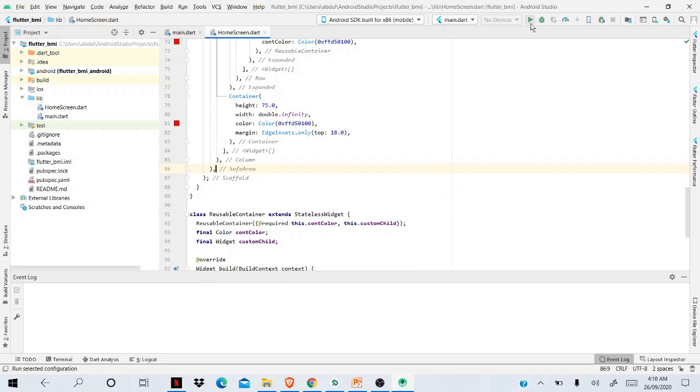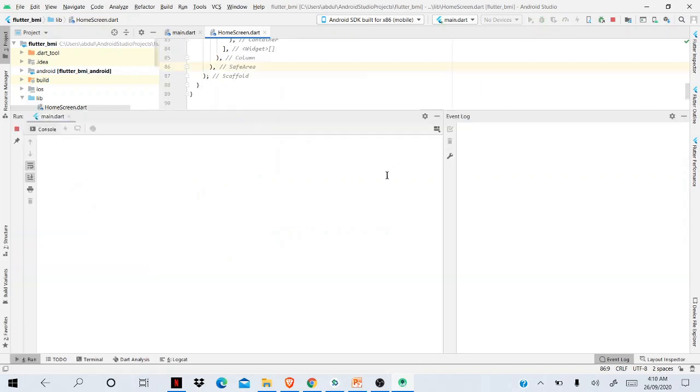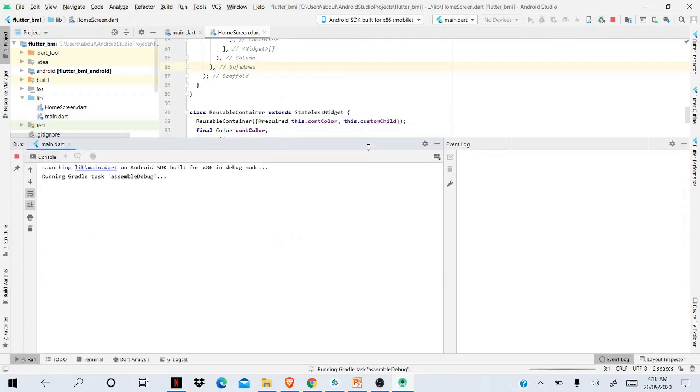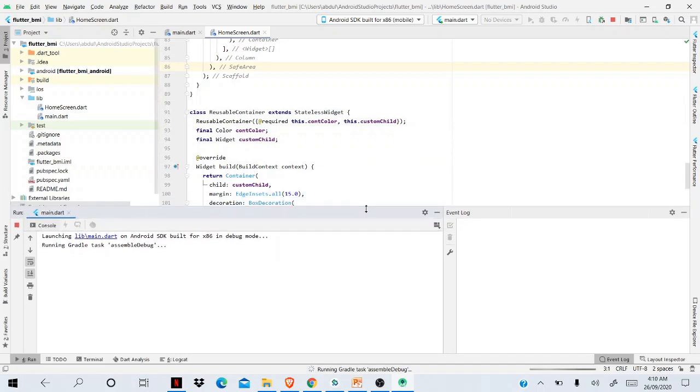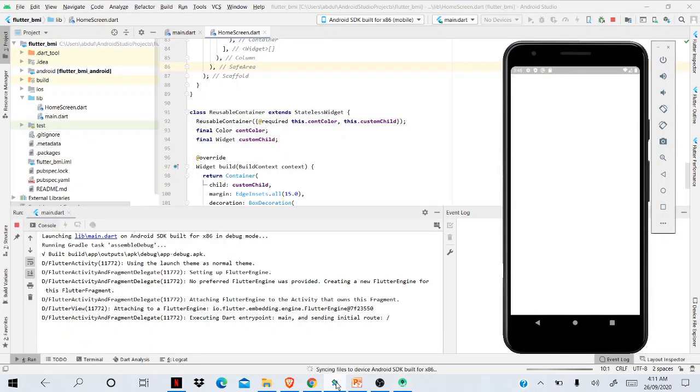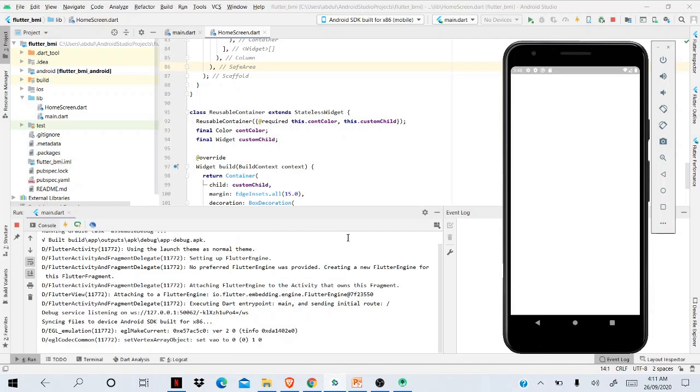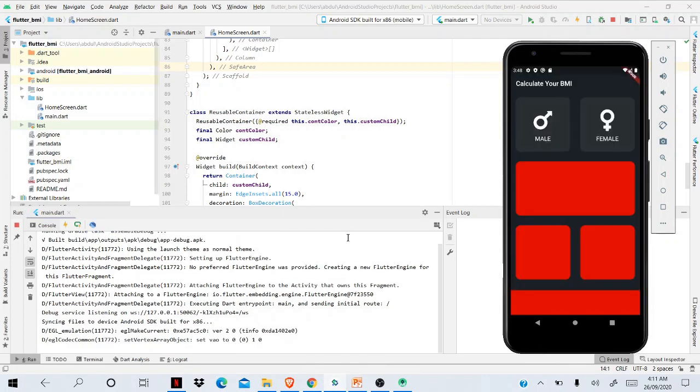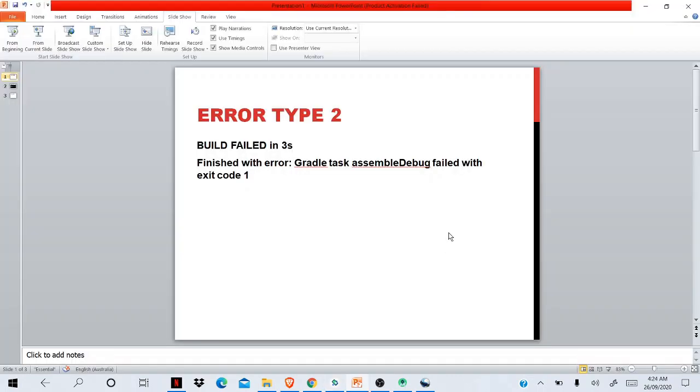Once you delete that file and invalidate your cache and restart, if you run now your app, you will see that you won't have any problem and the app will run absolutely fine. There you go. You can see this is a really simple way to fix this error.